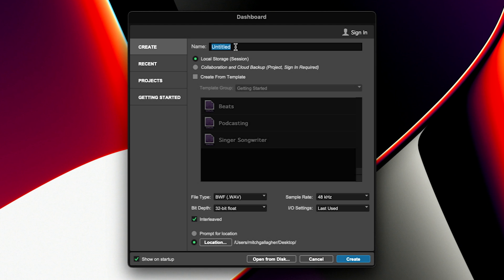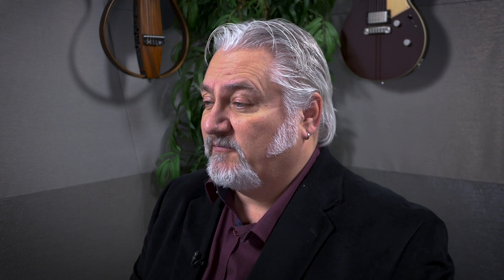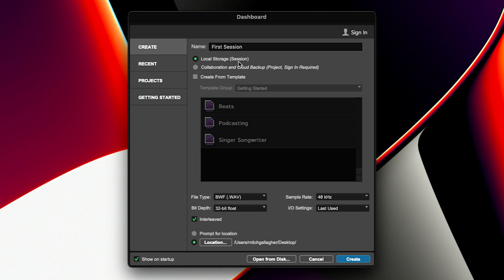The first thing we can do is name our session. We'll call it First Session. Next, we determine where this session will be stored. Local Storage means that it's actually stored on the computer's hard drive. Collaboration and Cloud Backup means it'll be stored in the cloud, but I'm going to save as a local project, so it'll be stored right here on my computer.